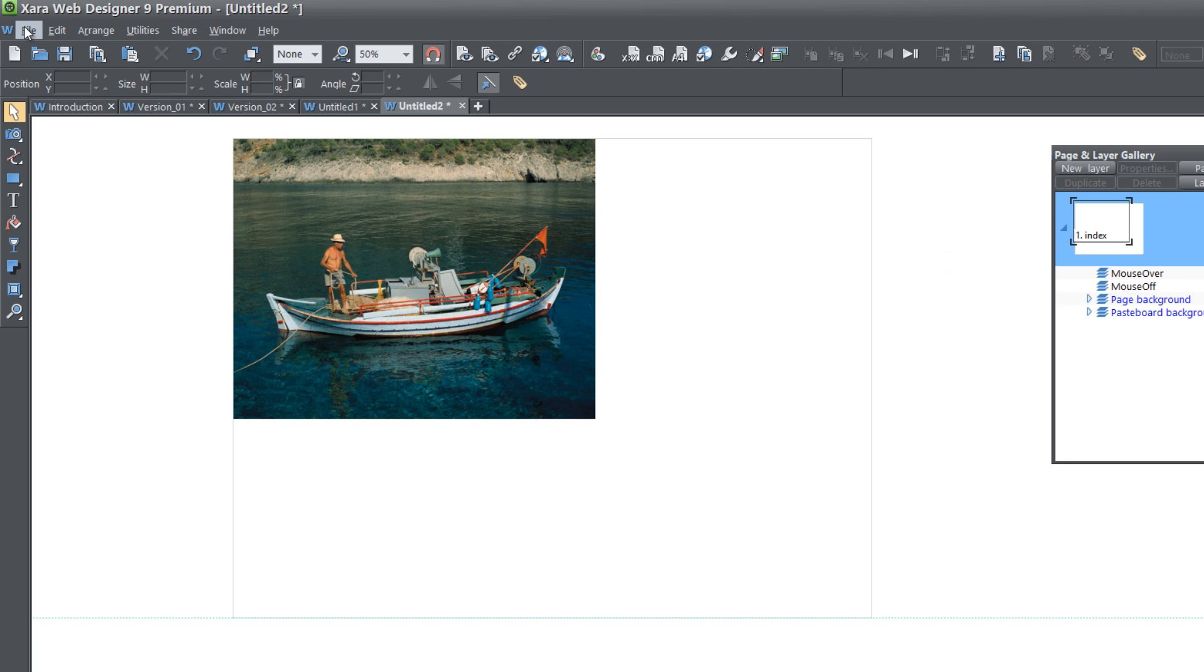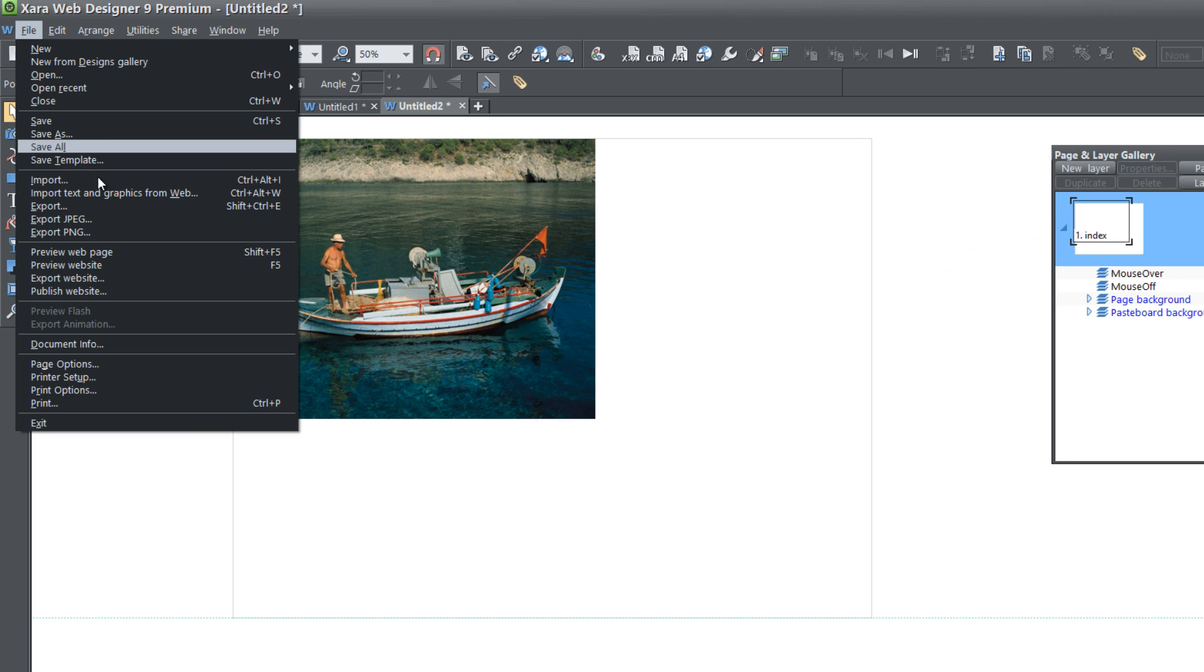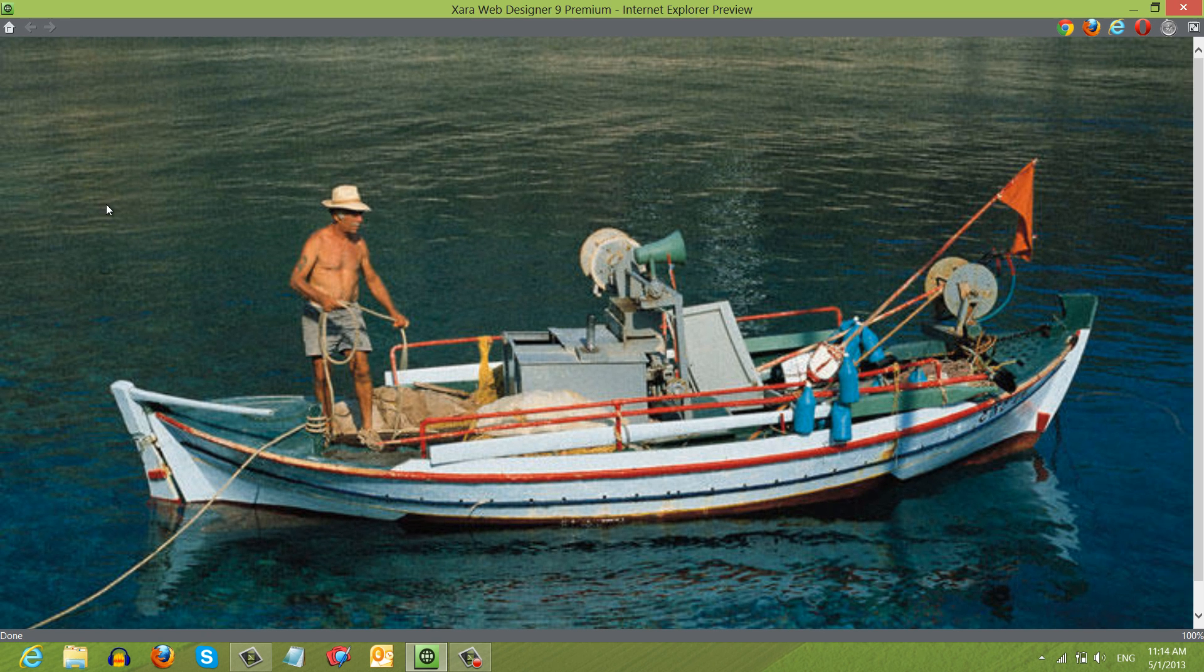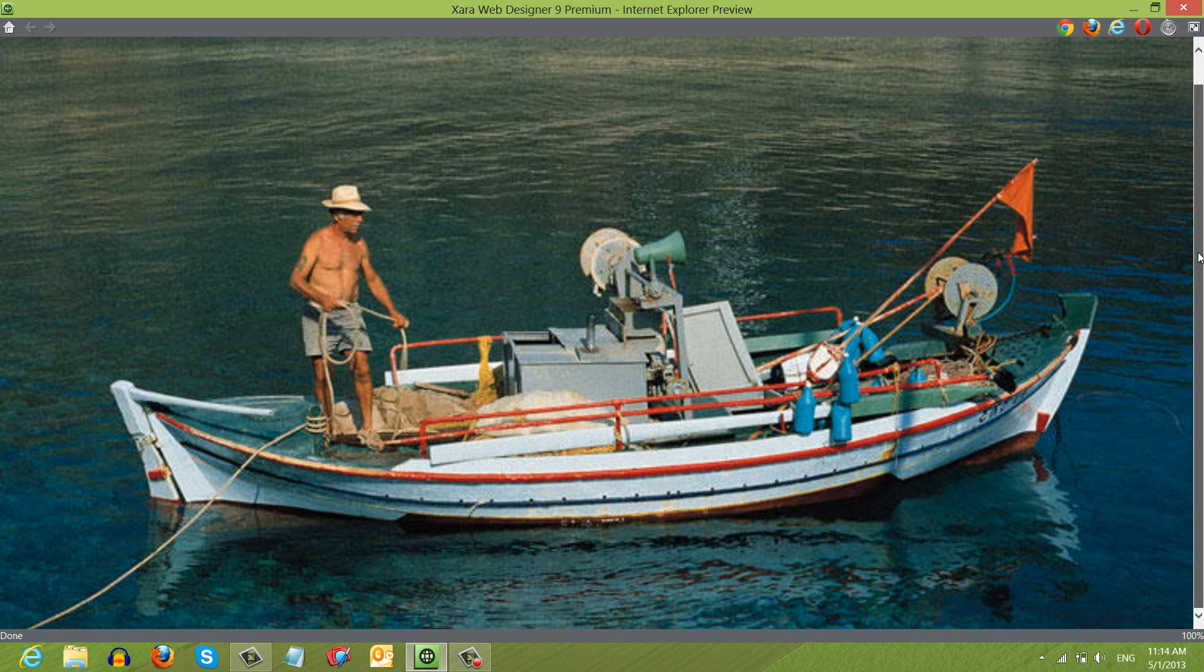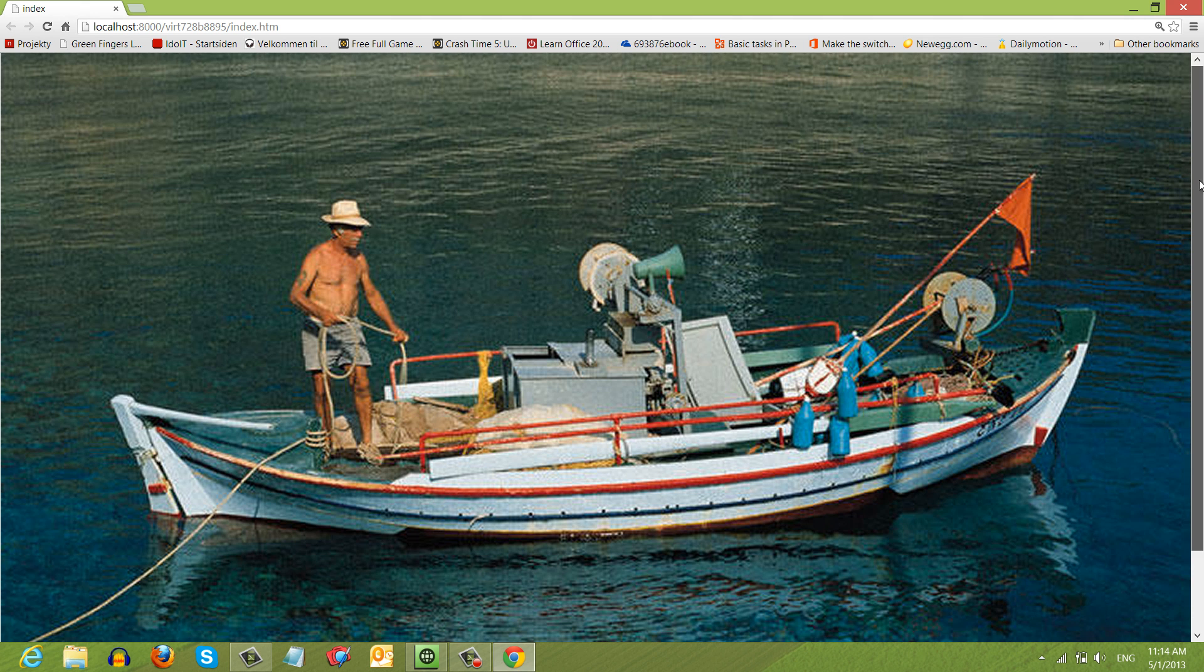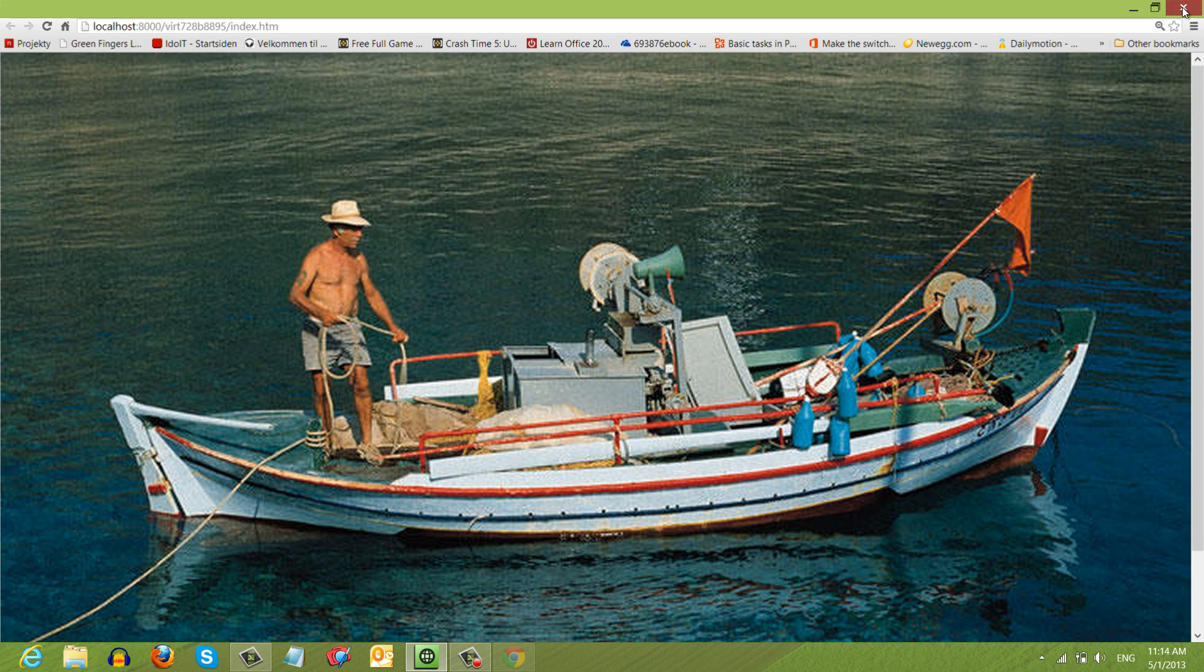Let's go ahead and preview this website. You'll notice that the whole image covers the whole background. If we preview this in our web browser for Chrome, you'll see that the image stays in place even if we scroll up or down. So that's how you create a full width background using a picture.